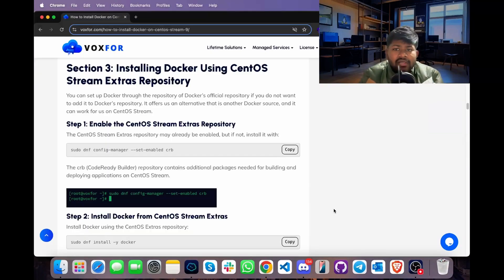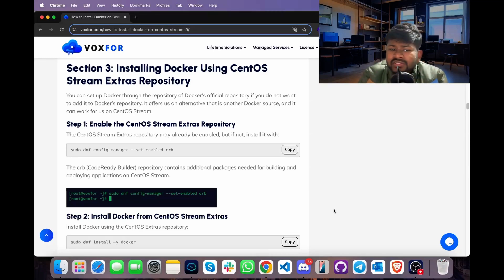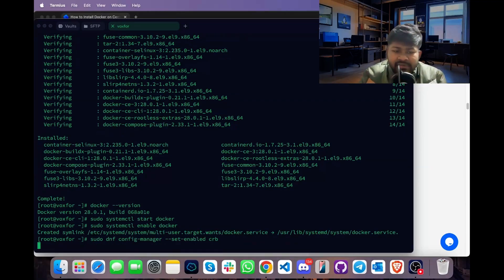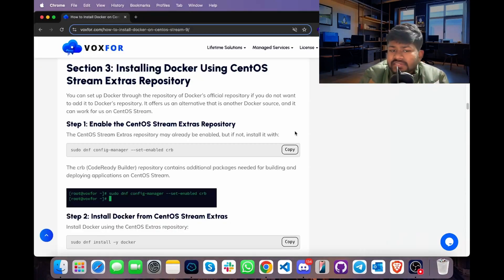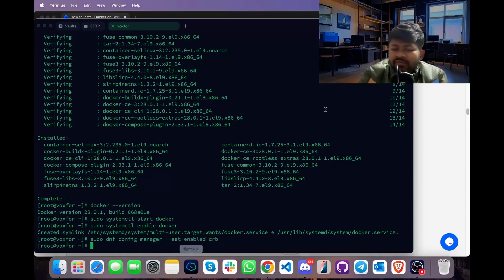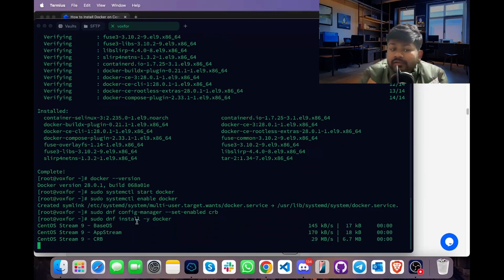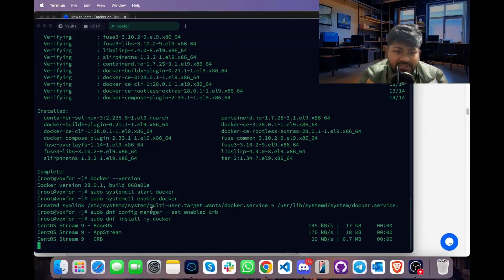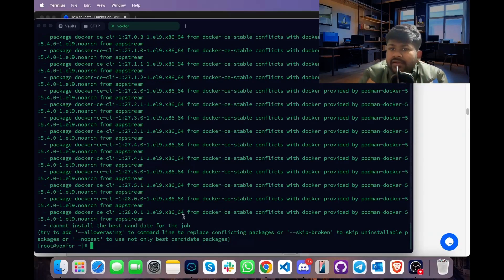Next, we can look at another way to install Docker using CentOS Streams Extra Repository. Use the command sudo dnf config-manager and enable it, copy it, go to terminal, paste it and press Enter — this enables the CRB repository. Then install Docker by typing sudo dnf install -y docker. We did not need to import any repository here because we are using the CRB repository previously enabled, which already has Docker from the CentOS Extra Packages repository.